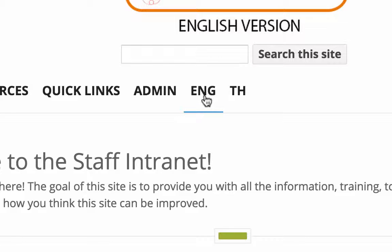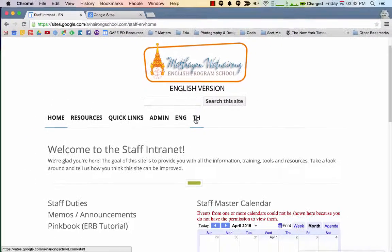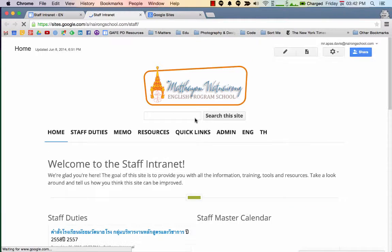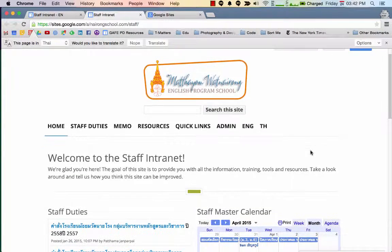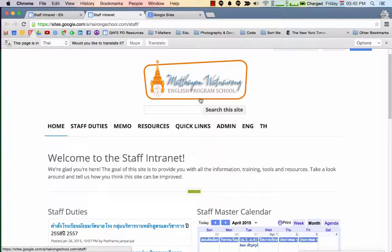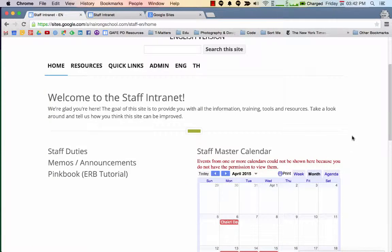But if you're in the English version and you want to go to the Thai version, then you click TH to go to the Thai version. Just to show you what the Thai version looks like, let's click. It looks like this — very, very similar, except that it doesn't have the English version below the logo.